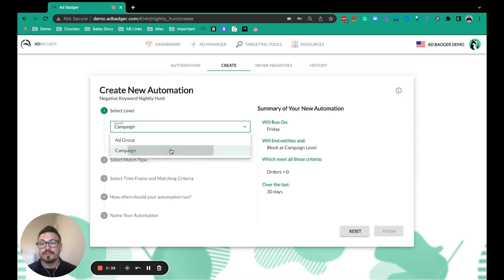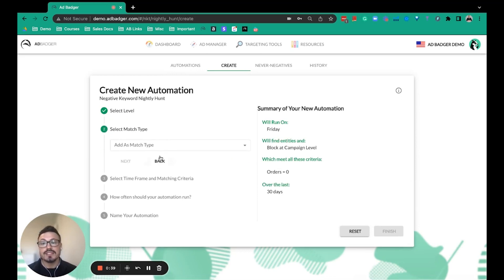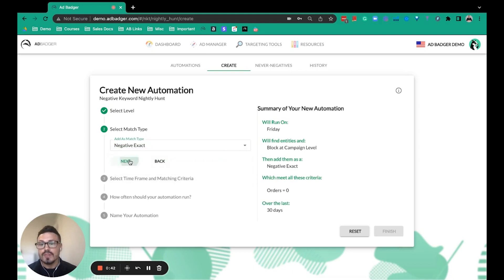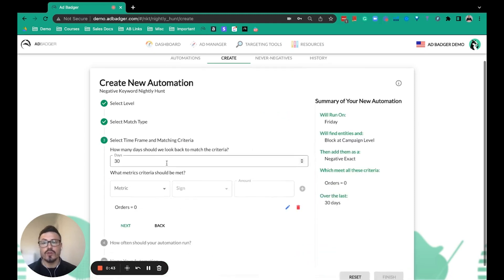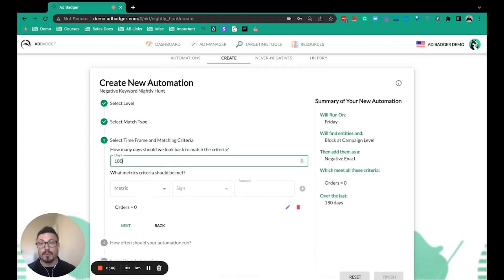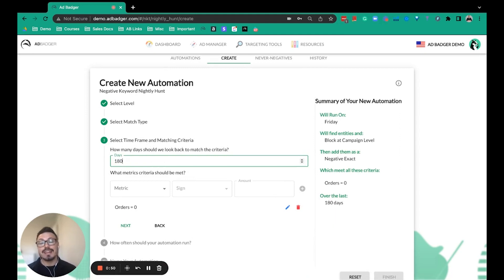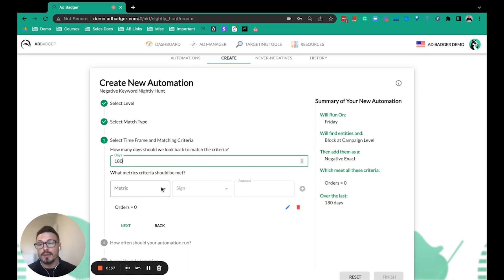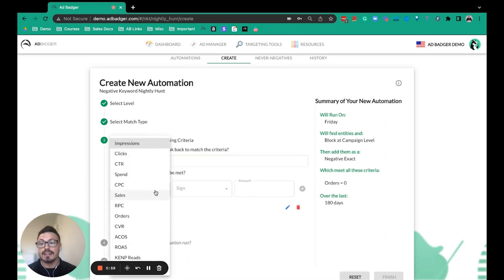You then select the match type that you'd want to set, and then this is where you can really customize this. Most people that we talk to feel like our tool is the best negative keyword optimization tool out there because of how customized you can get with it. You can select the look back period, and then select from all these different metrics to create your own customized rule.